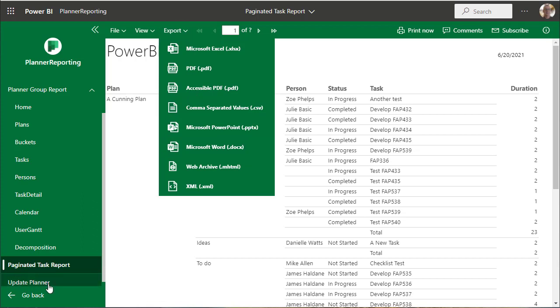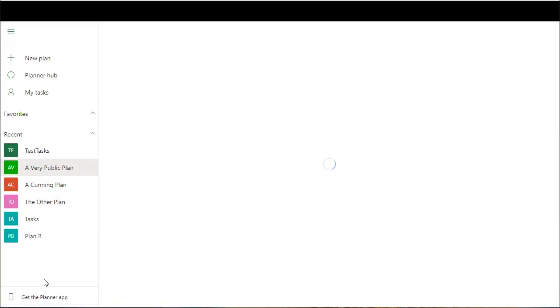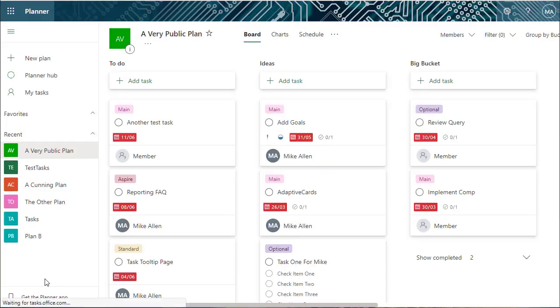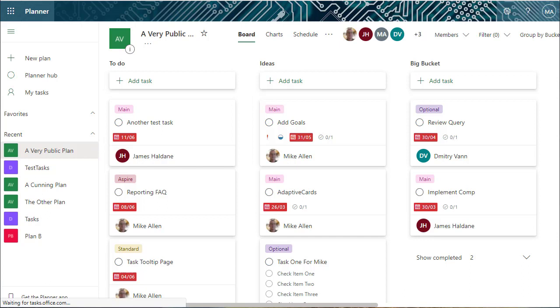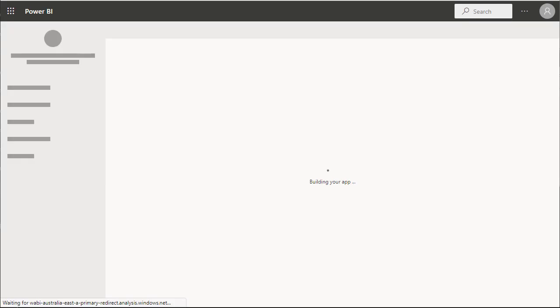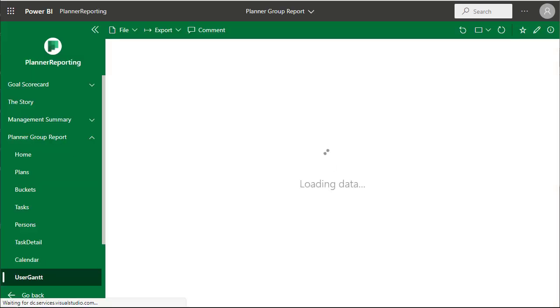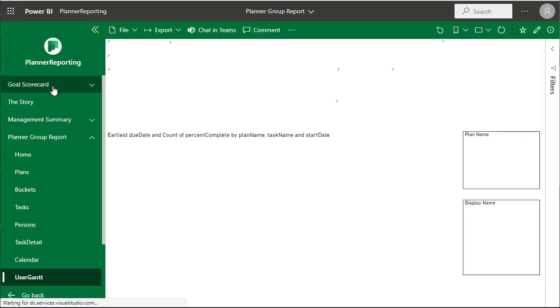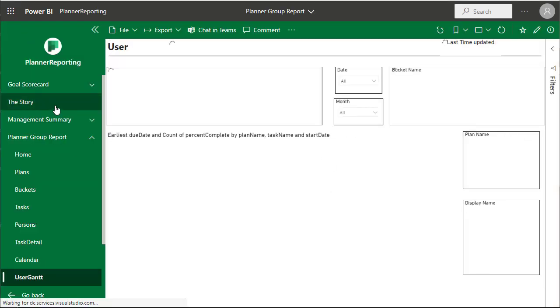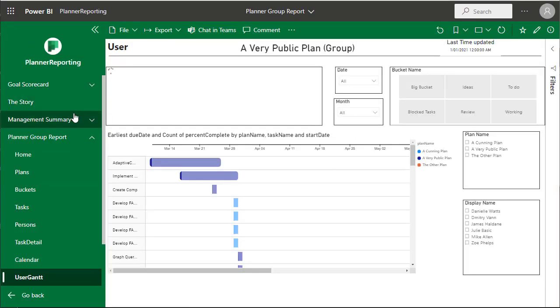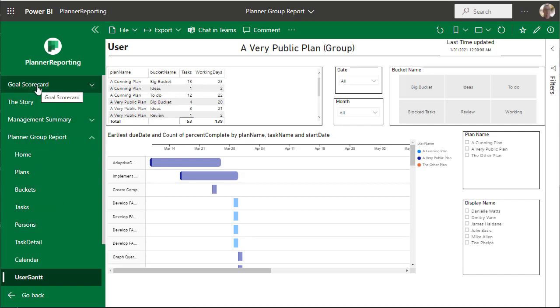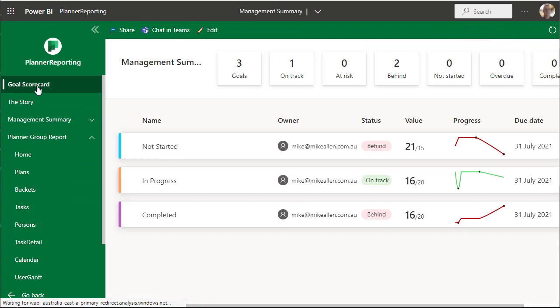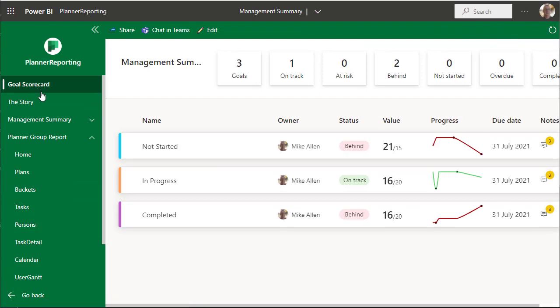And lastly you can go in and just update planner as well. This is totally configurable - you can do what you like.